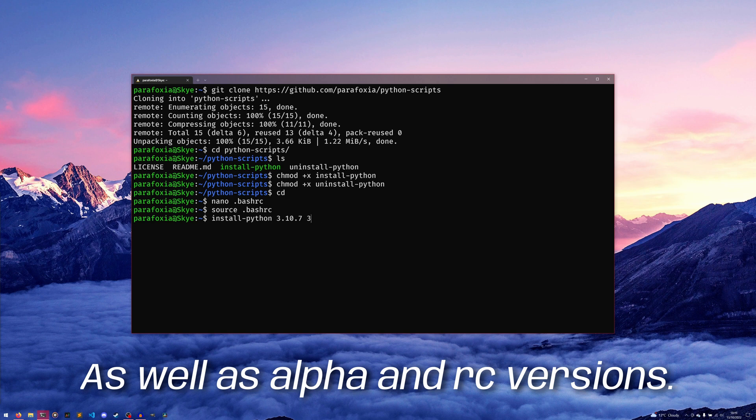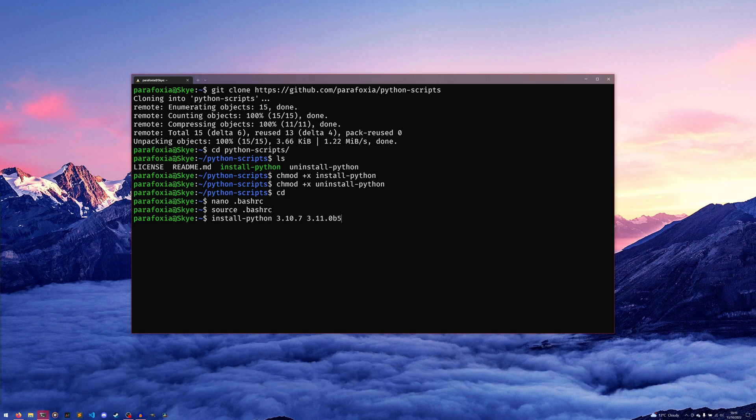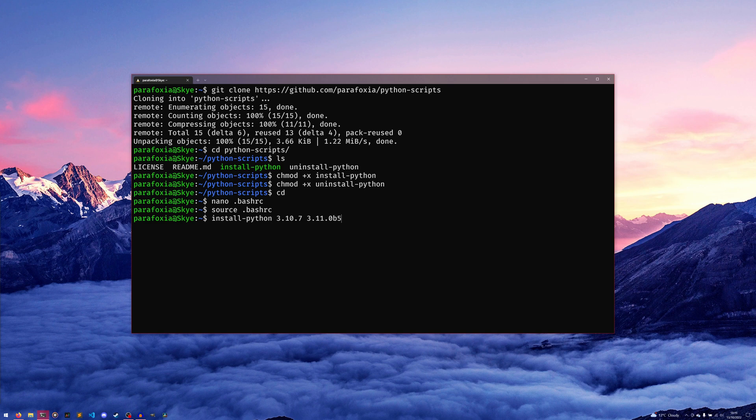If you provide a Python version that doesn't exist, then it will complain and say that it doesn't exist.